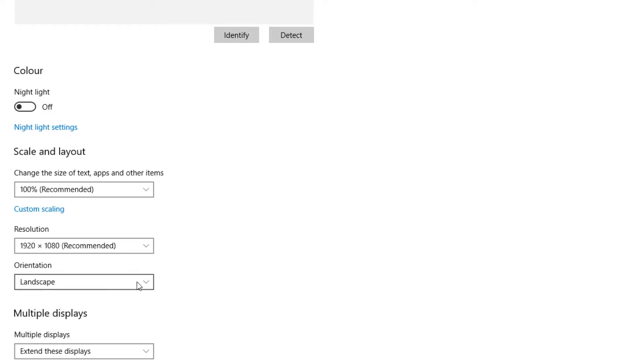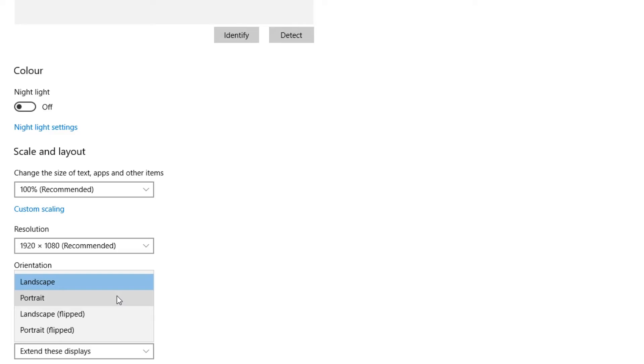If you now click on this dropdown button, you will see a few different options. Straight away you can see we have portrait, landscape flipped, and portrait flipped.